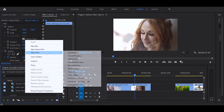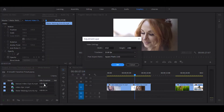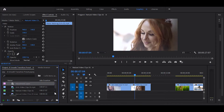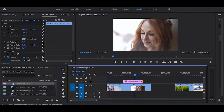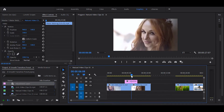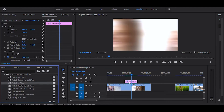First you create a new adjustment layer. Then drag it over the timeline video. Go to the effects panel and use whichever preset you like.